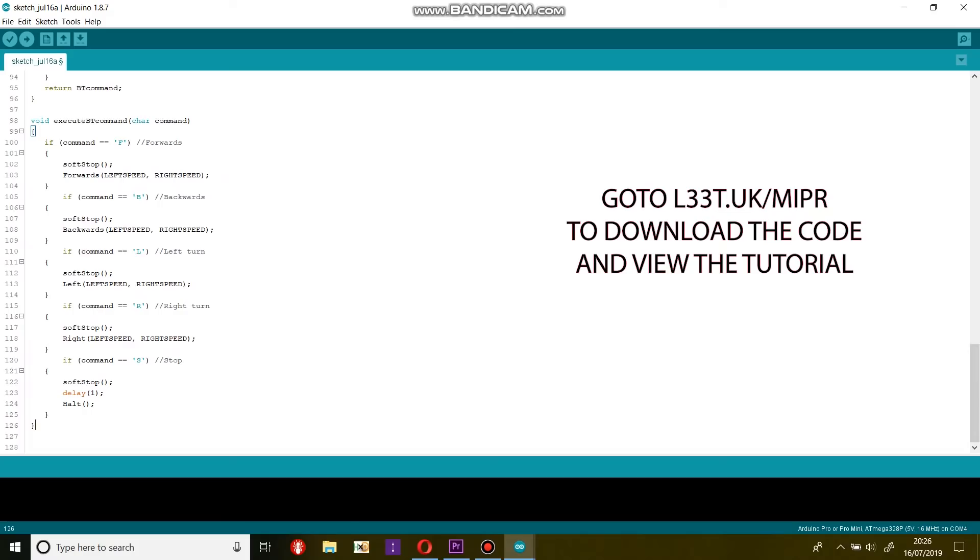Execute bt command is a collection of if statements and it will call different motor functions depending on the character received by the listen for bt commands function.